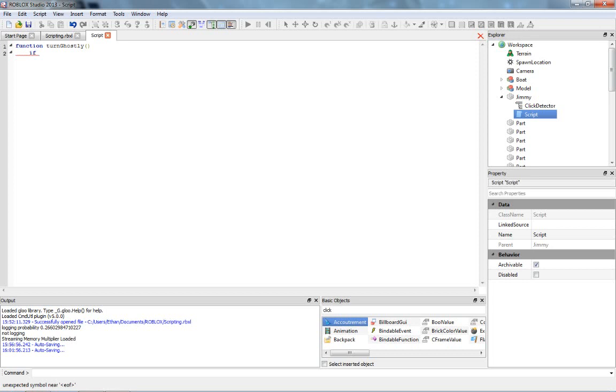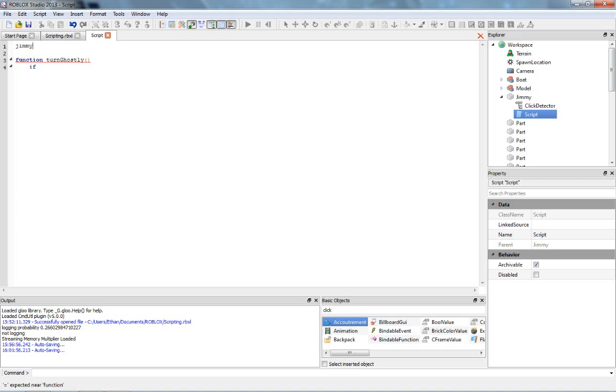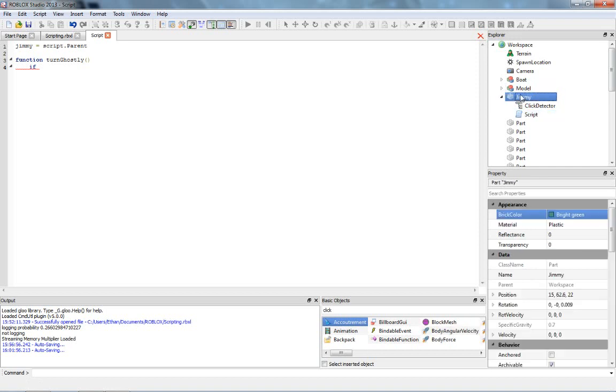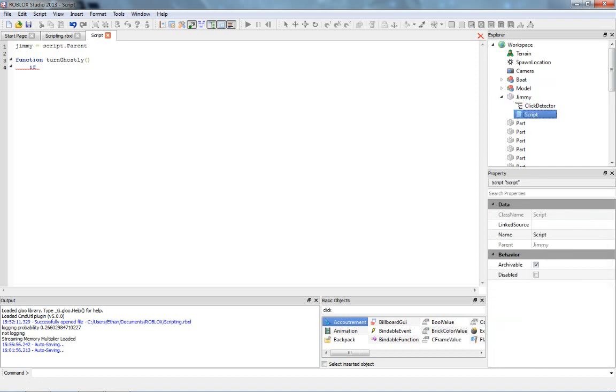We just say if, and we can say, let's say Jimmy, let's set a variable for Jimmy so we can easily get him when we want. Jimmy equals script dot parent. This way we don't have to write script dot parent every time. So now, each time we say Jimmy, that's going to be the same as getting the brick.